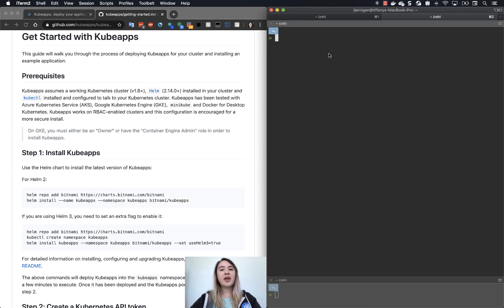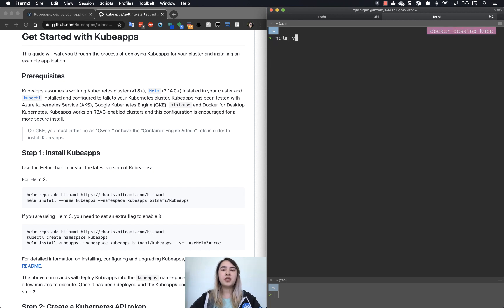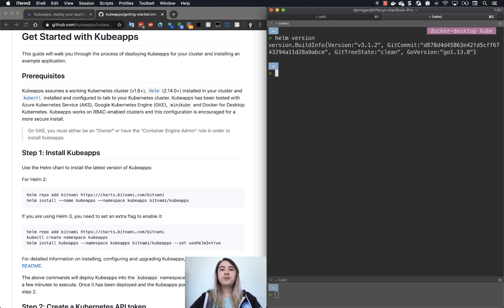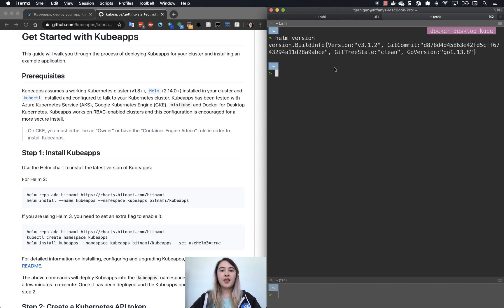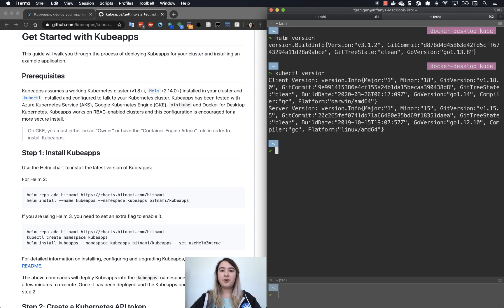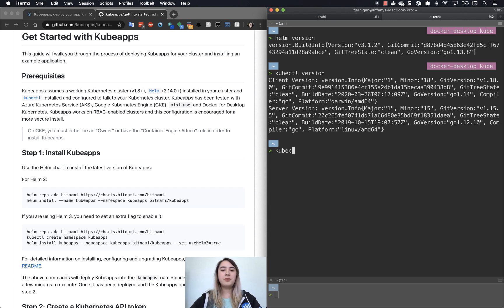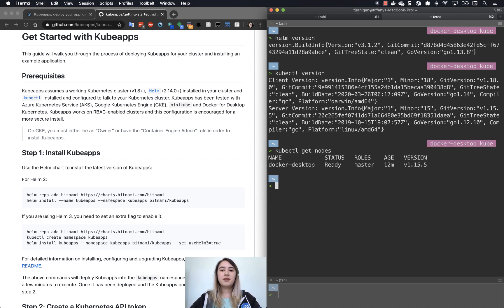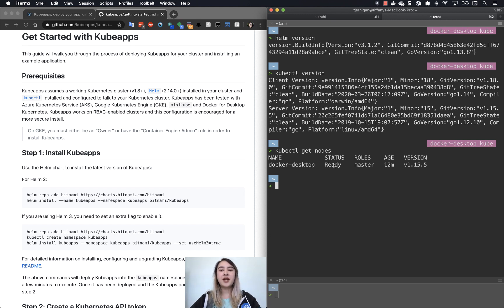To check whether we have Helm and kubectl installed, we can just do helm version. And we see 3.1.2, so Helm 3. We can do kubectl version. And then if we want to ensure that our cluster is up and running, we can do kubectl get nodes. So we have our single node, and it's ready.